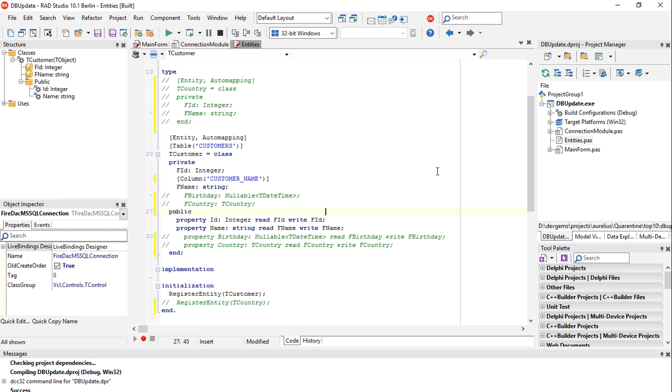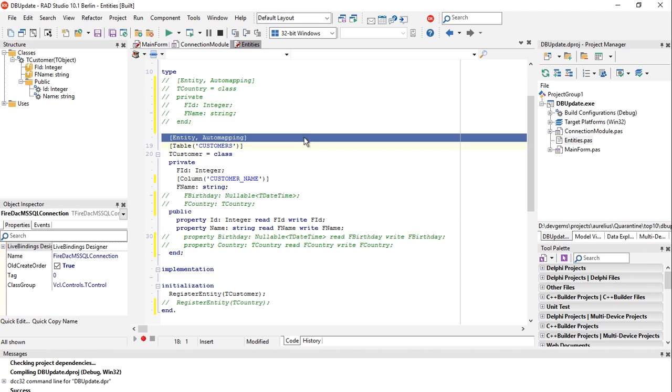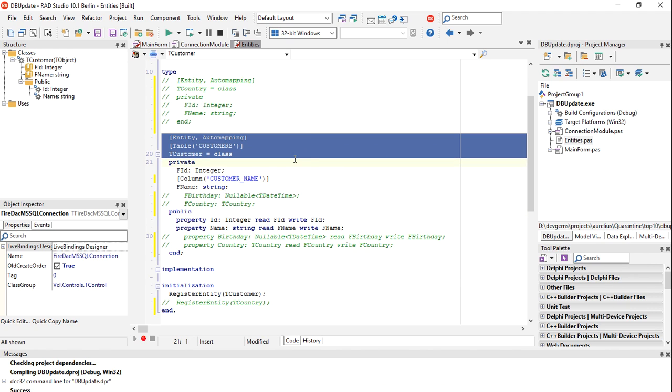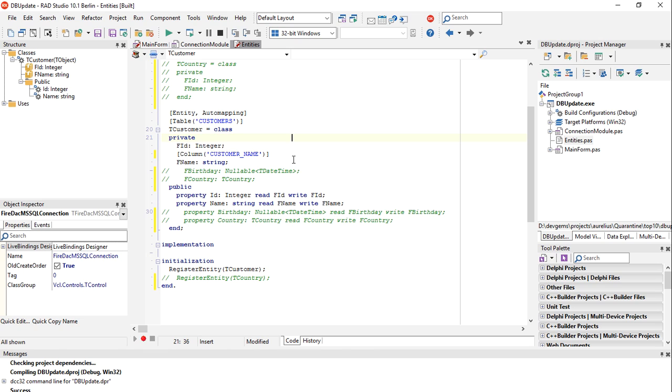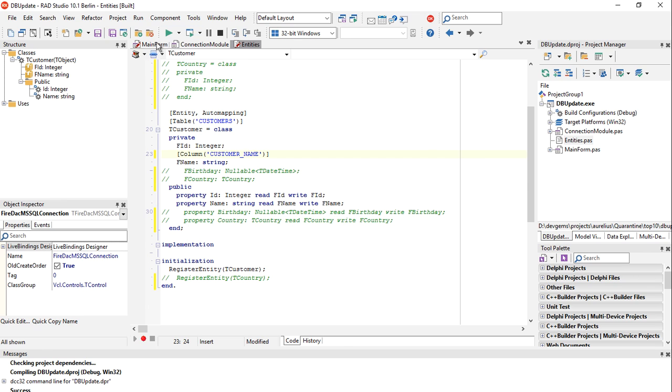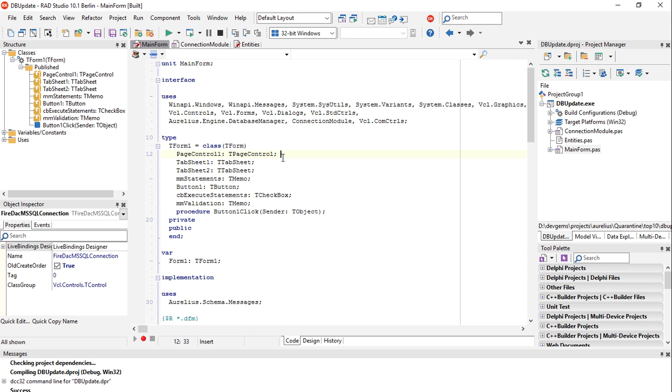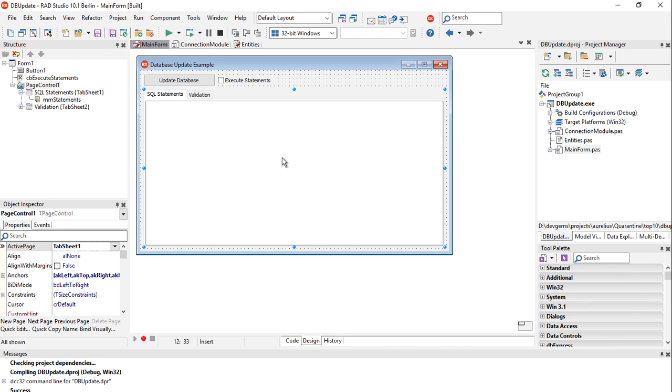You can create the tables and columns in the database, of course, but Aurelius already has a feature for that. I'll show you how it works. This is an entity, T Customer, with ID and name properties and some attributes to customize the mapping, so the table name is customers and the column name customer name. And here is a sample application that I'm using that entity.